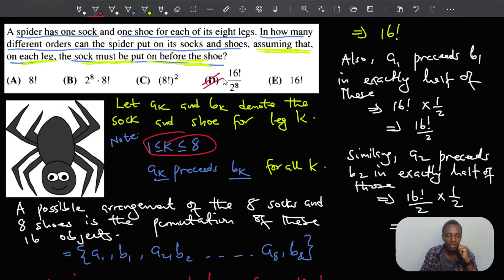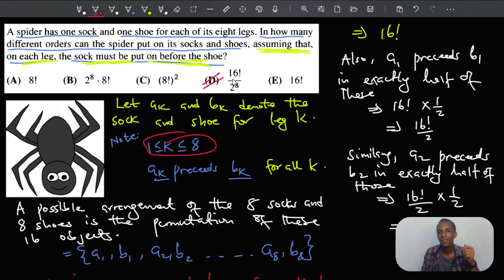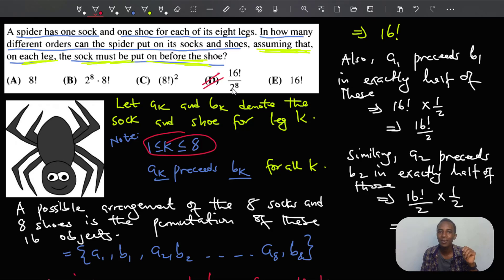So the correct answer is D: 16 factorial over 2 to the power of 8. If you liked this video, give me a thumbs up, and if you haven't subscribed to the channel, go ahead and do that. I'll see you in my next video — bye bye!